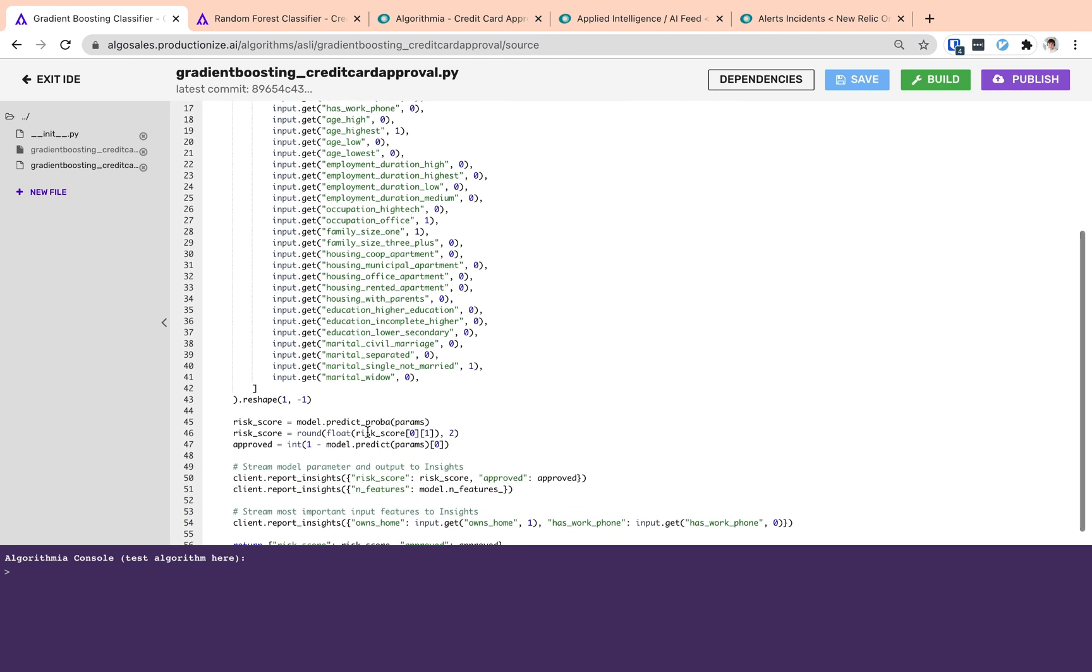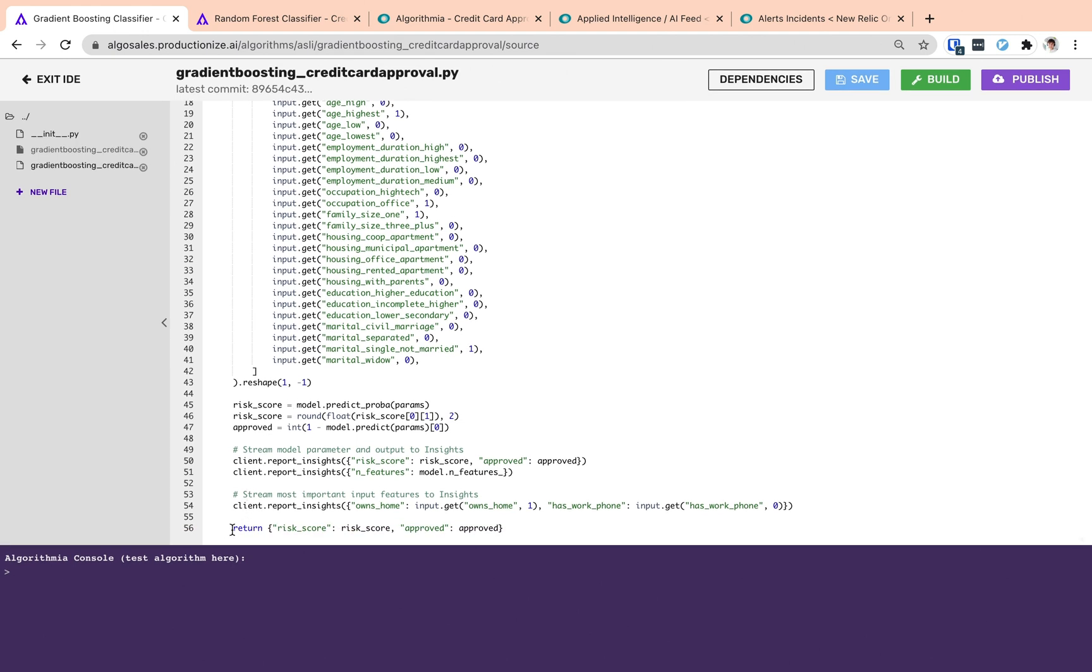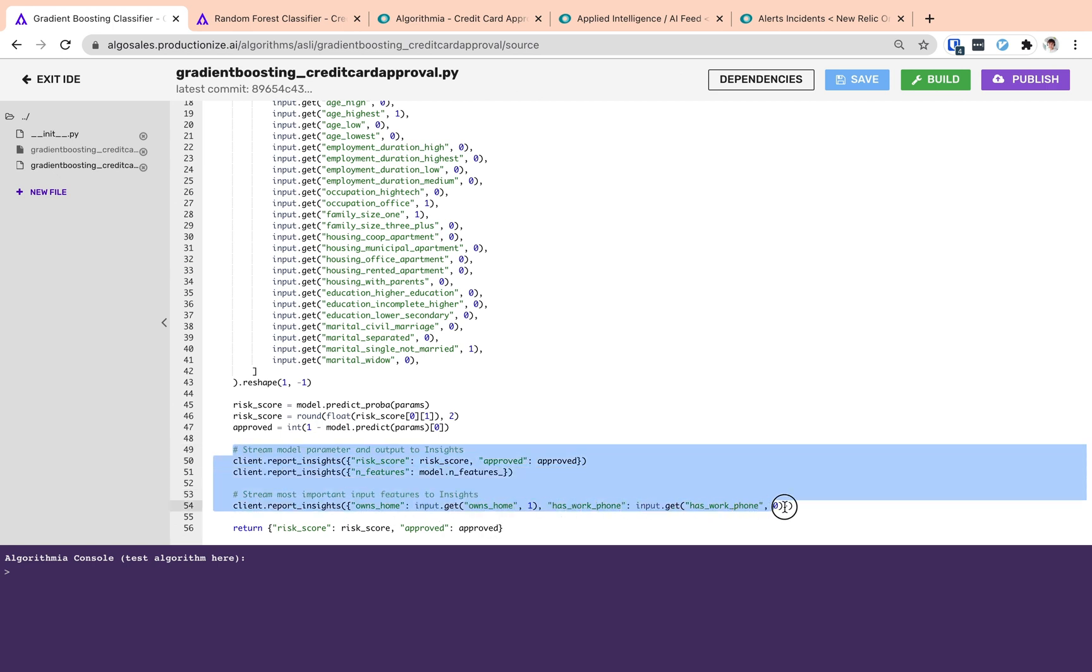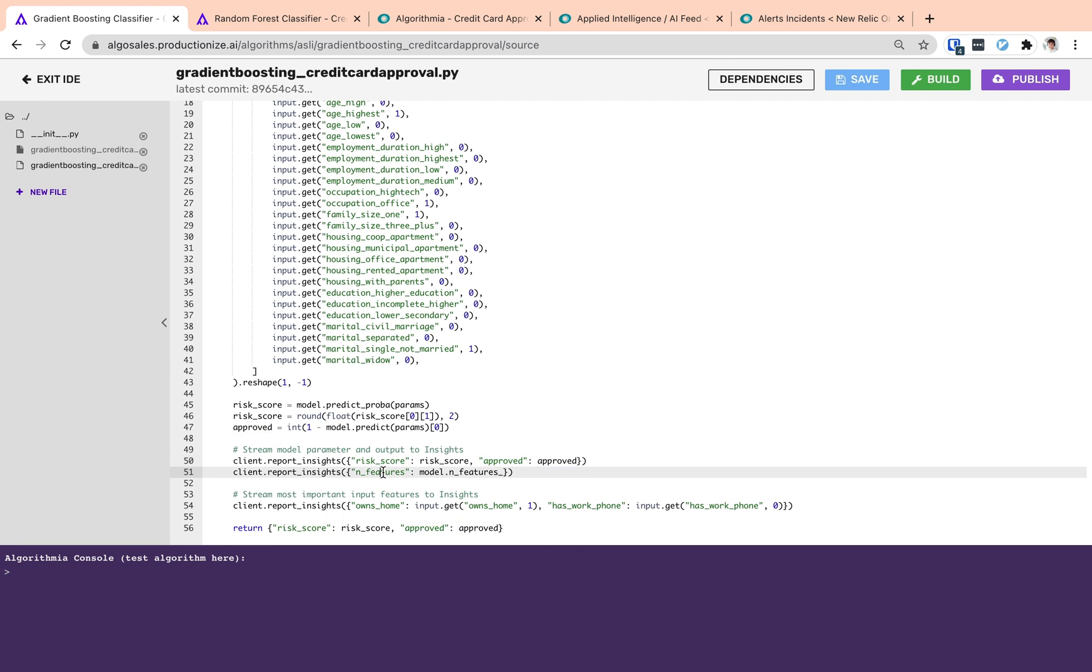And before returning these results as the return value of the algorithm, we are using Algorithmia Client Report Insights feature and reporting a set of custom metrics. In this example, these custom metrics are the risk score, approved value, number of features of the model and also two important fields of the input data, which are owns home and has work found.